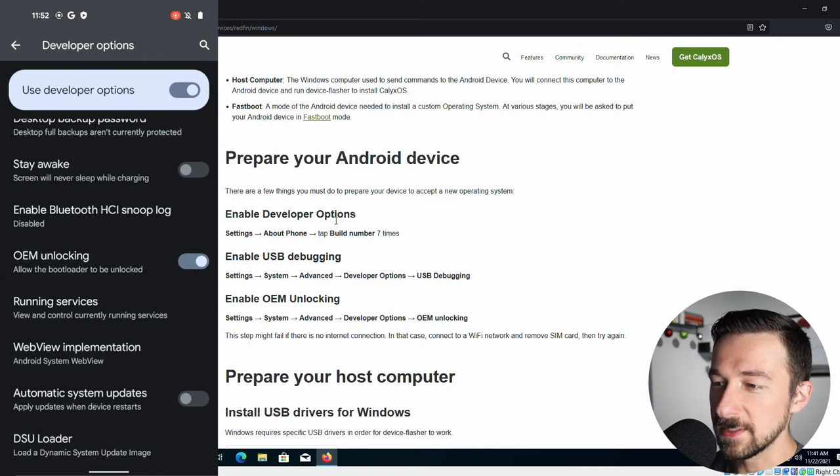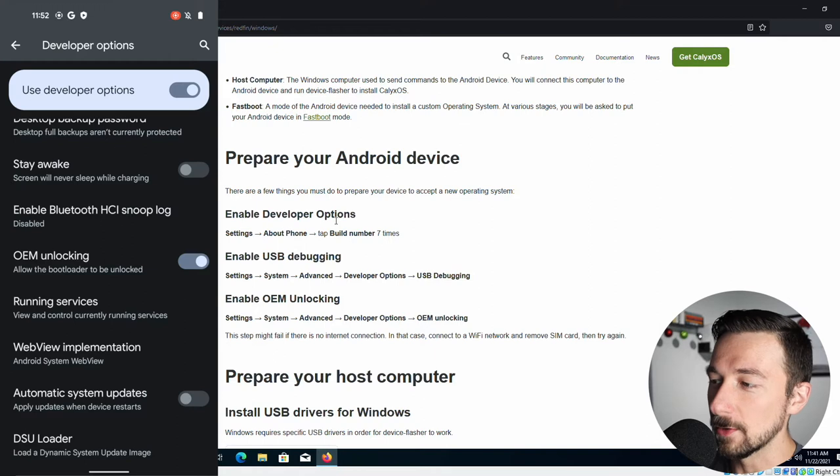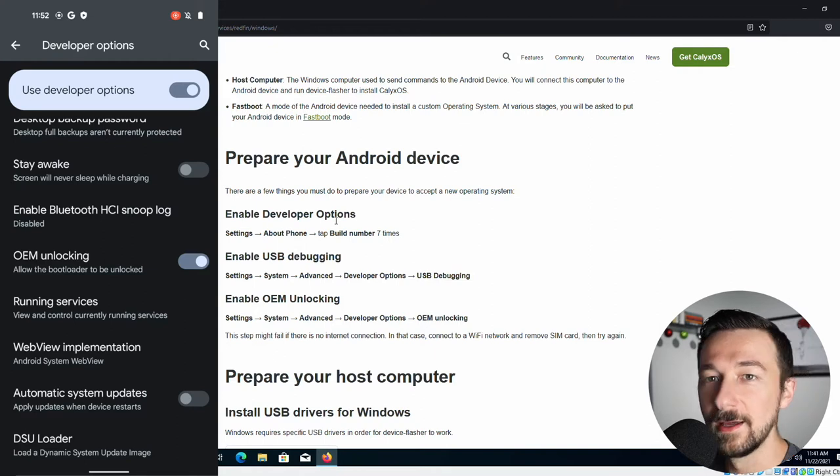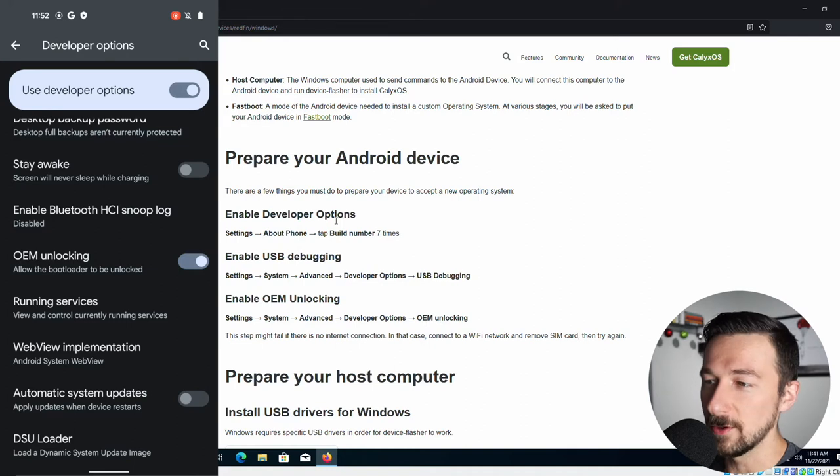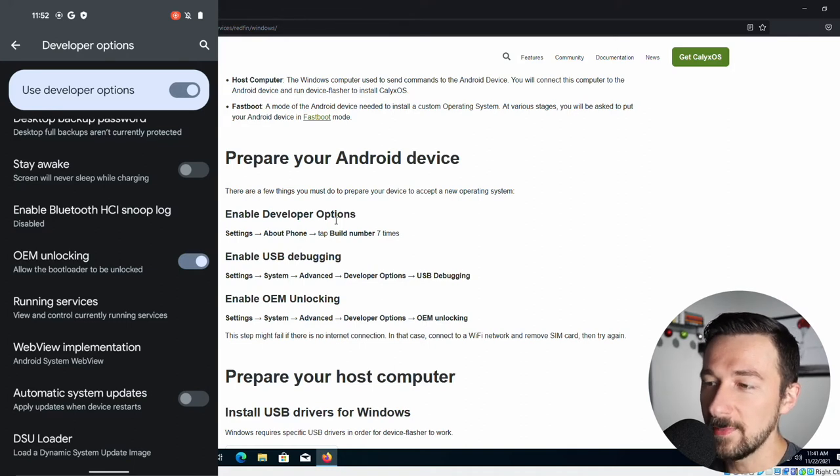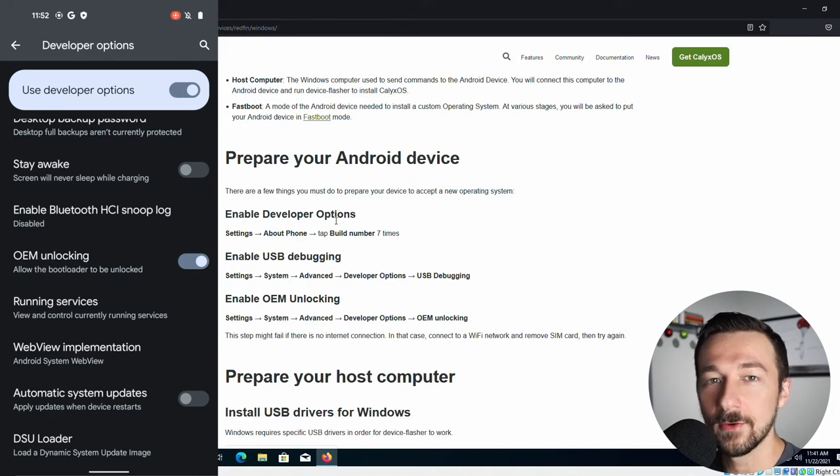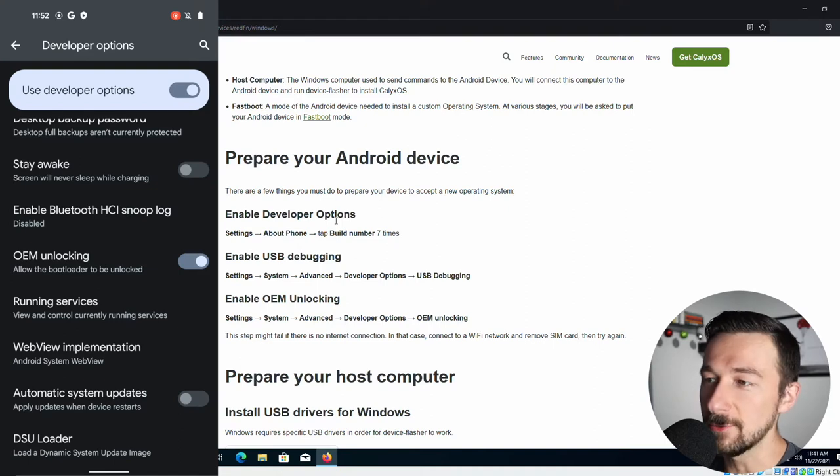Quick disclaimer on the site: This step might fail if there's no internet connection. In that case, connect a Wi-Fi network or remove SIM card and then try again. This step will also fail if you have a Verizon Google Pixel. They lock the bootloader. If that's the case, list the phone on eBay, Craigslist, or OfferUp and get rid of it because there's nothing you can do with it to install an aftermarket OS.